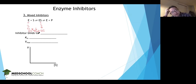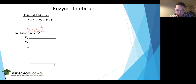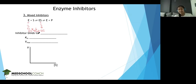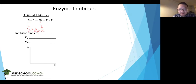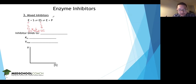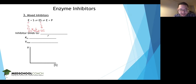The mixed inhibitor binds to the allosteric site. It's a bit tricky — students might think it could bind to both the active site and the allosteric site, but that's not how mixed inhibitors work. They bind to one site. We know it can't be the active site because the inhibitor can bind to the enzyme-substrate complex where the active site is already occupied, so it must bind to the allosteric site.